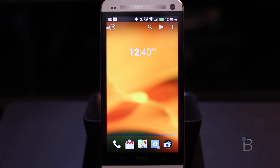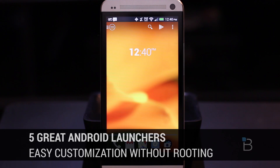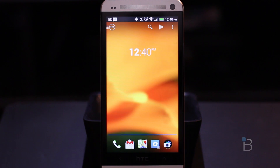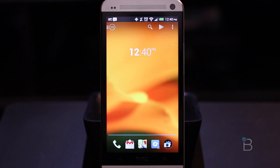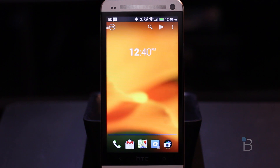Hey guys, Ashley with TechnoBuffalo here. Wanted to give you a little tour of my five favorite Android launchers. So if you've ever been curious about rooting your phone but are a little reserved about it, you can try a custom launcher for your Android device that can customize the way your phone looks and feels without having to go through the process of rooting. It won't give you as many options as rooting and installing CyanogenMod, but it does give you a lot of fantastic customization options. So let's take a look at my top five Android launchers.